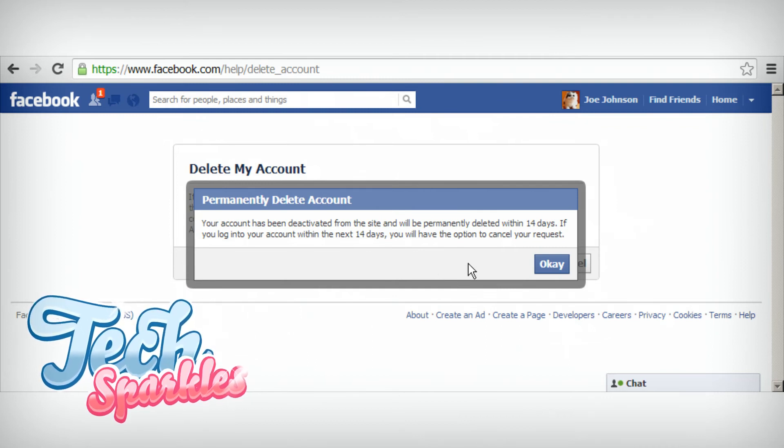Step 4: I know this is going to be hard for some of you, but don't log into your Facebook account in the next 14 days. Facebook will reactivate your account if you do decide to log in. This gives you the option to cancel your deletion request for the next 2 weeks.